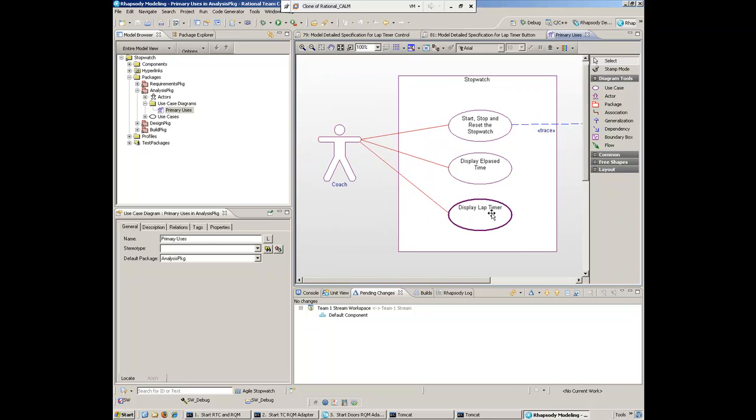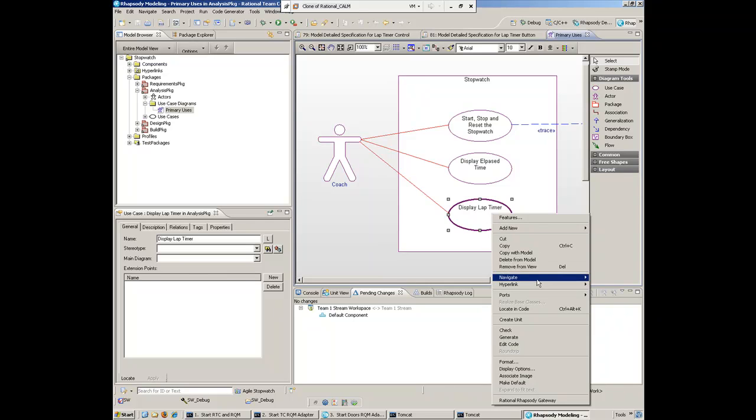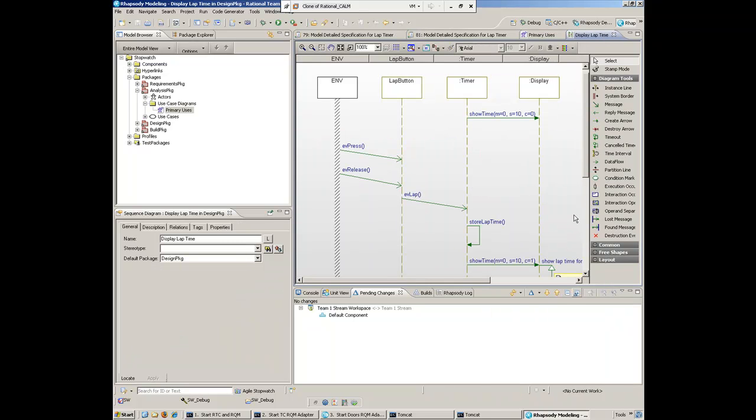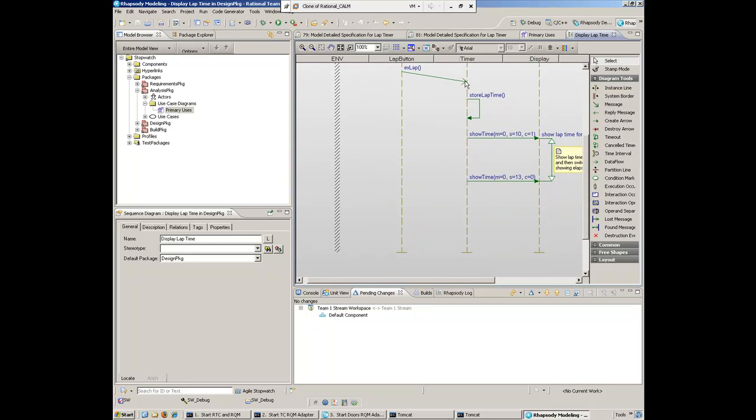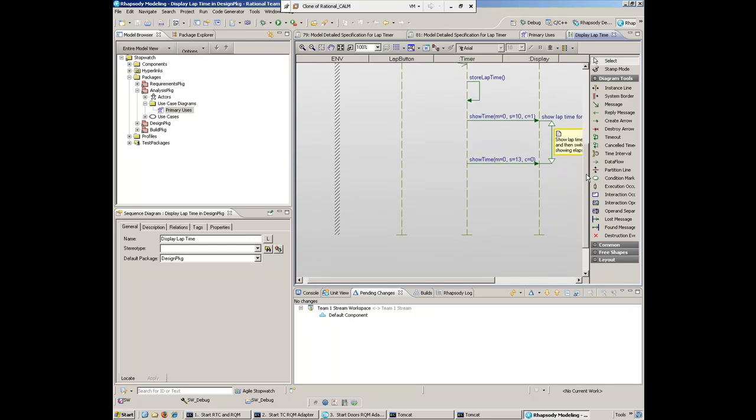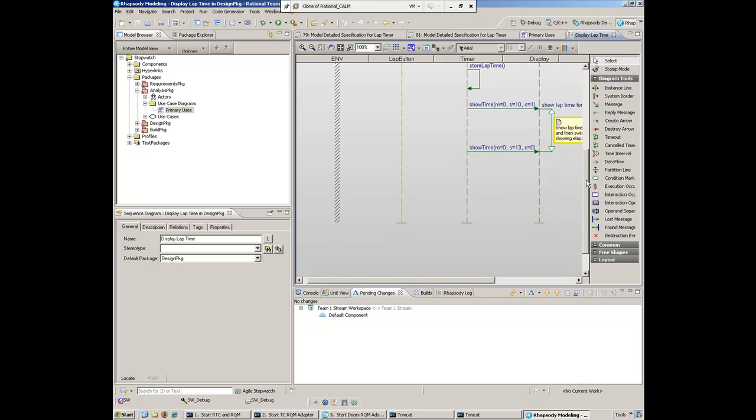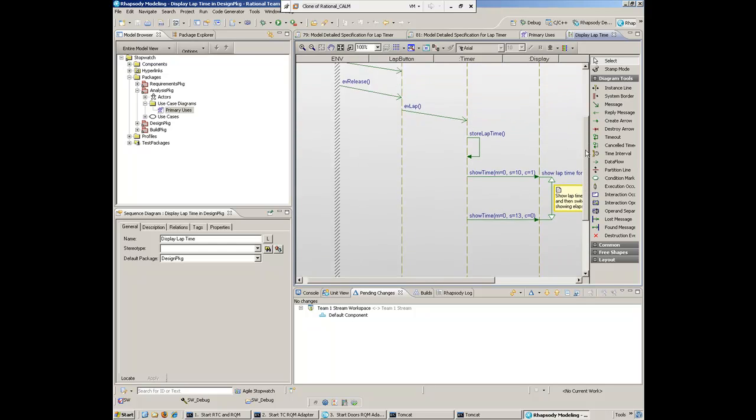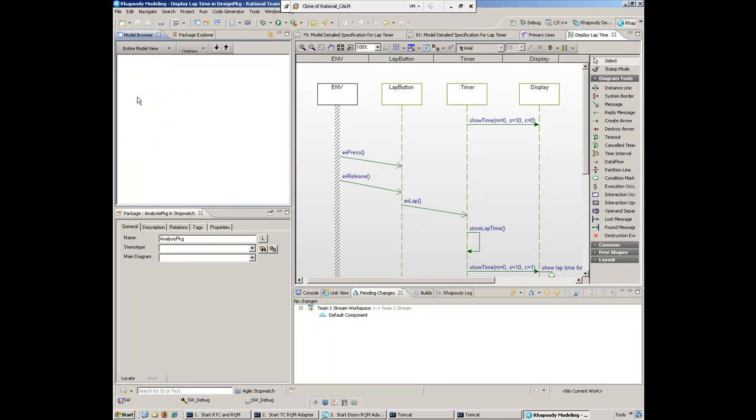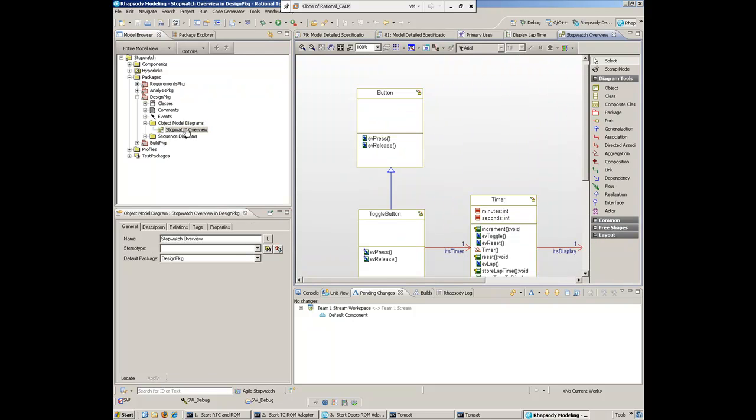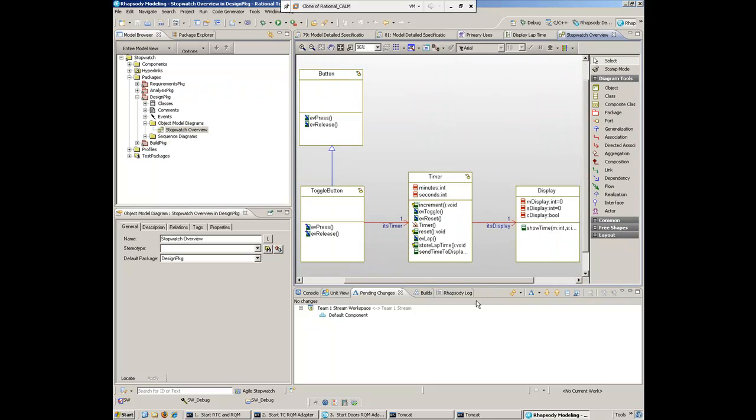She's created that new use case and linked it to a sequence diagram to describe how the lap timer works. Essentially, as time is counting, if the user presses and releases the lap button, that sends a lap event to the timer. The timer stores that and shows the elapsed lap time for three seconds before continuing to show the regular elapsed time. We also have a class diagram showing the overall structure of the application.